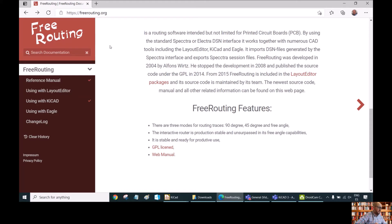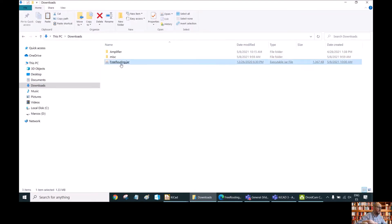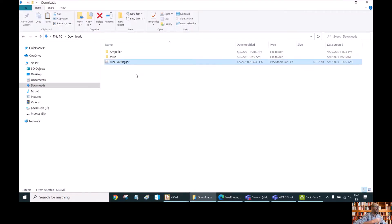Once you have your program, you will have something like this — freerouting.jar. This is a program written in Java, so you need to install Java to run it. Once you have that set up, we are going to see now how to use this program to do the auto-routing.